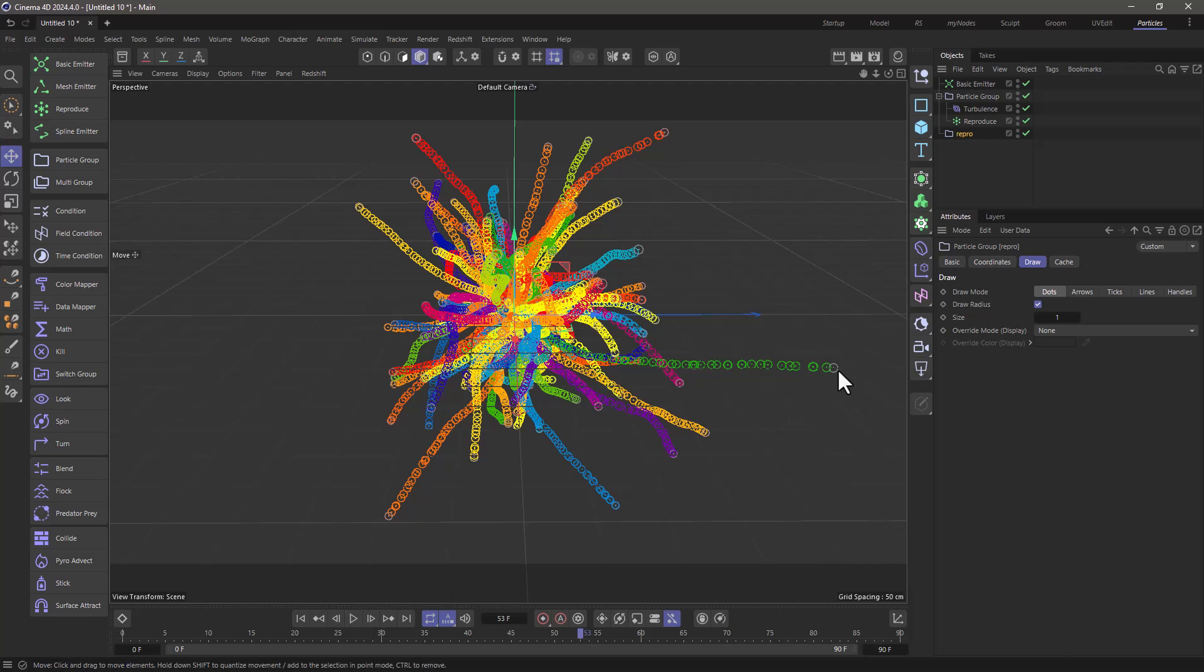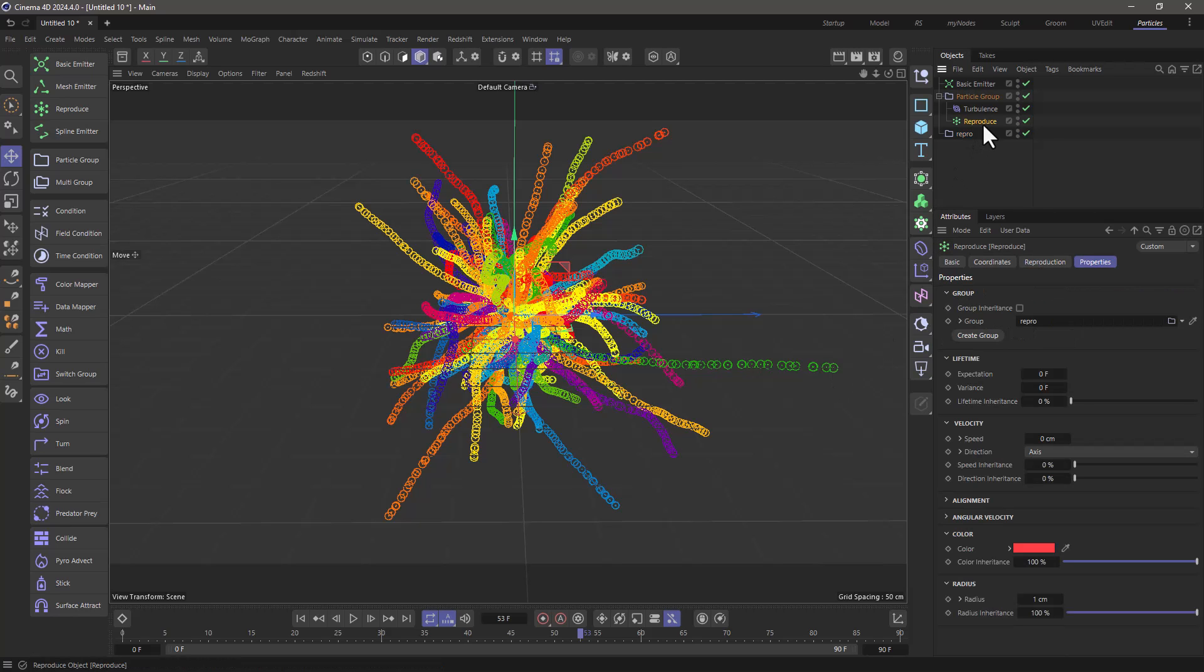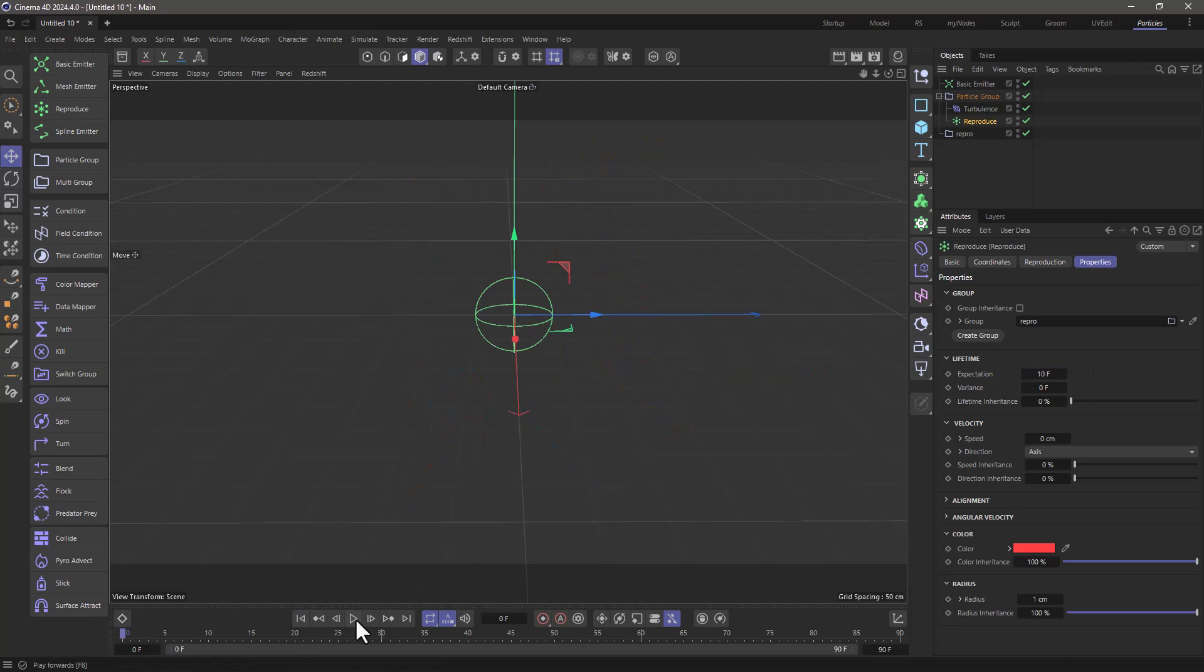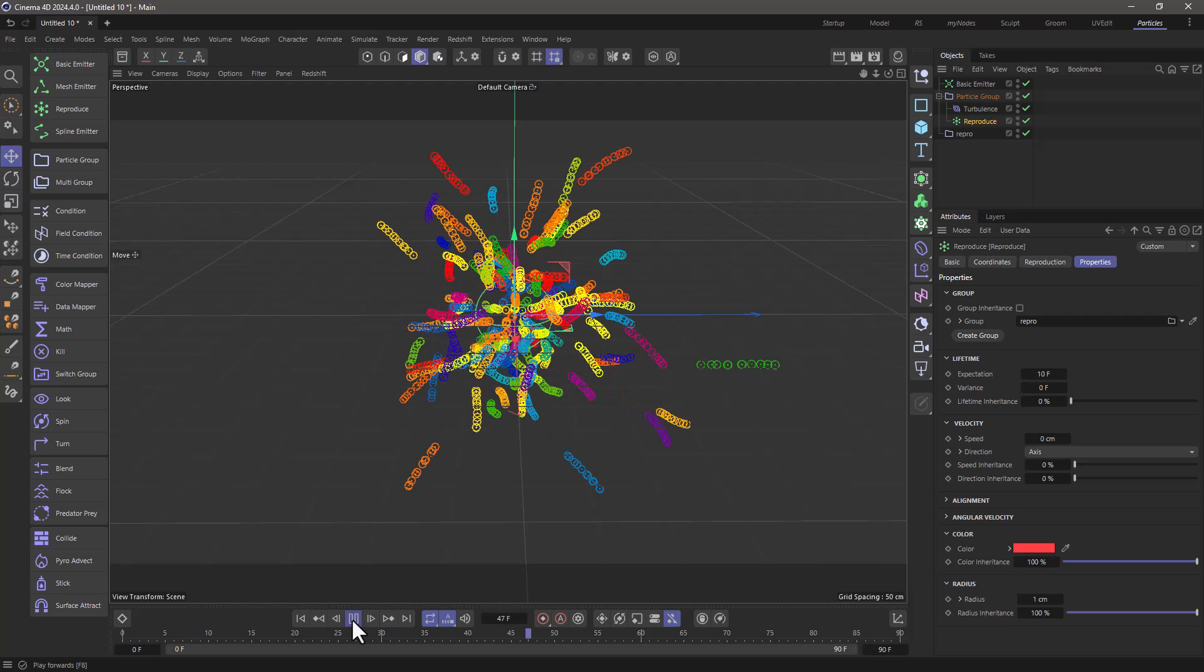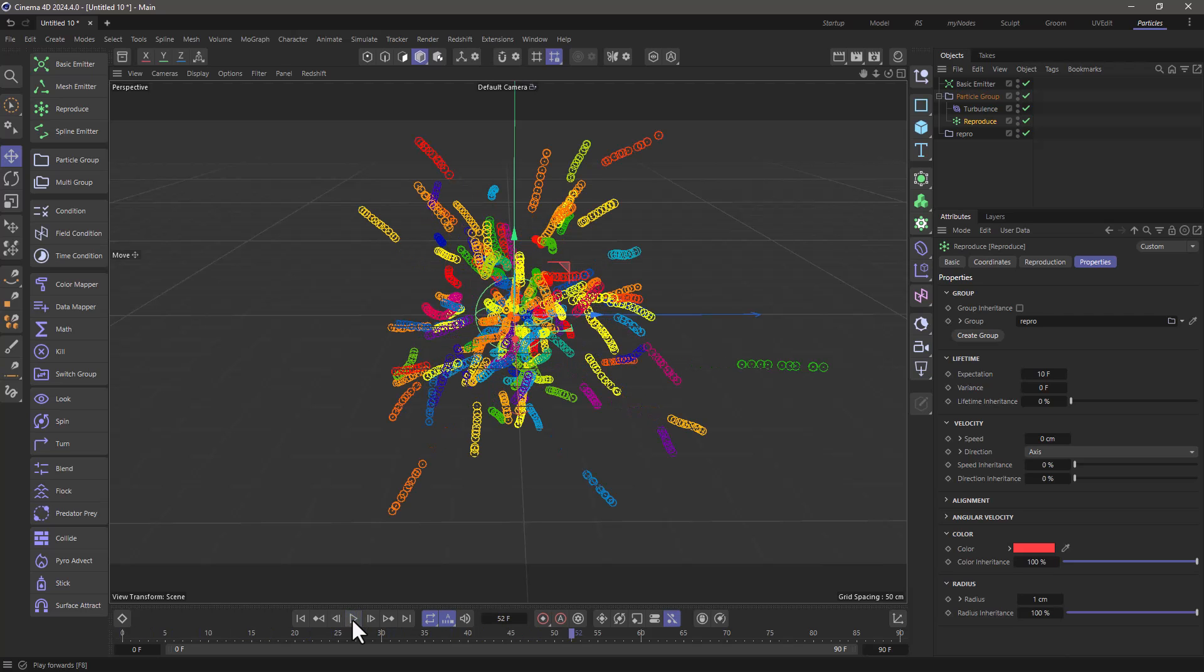And to achieve that, I'm going to tell the reproduced, the trail particles, to die after a few frames. And let's set this to 10 frames. So our trails are going to be 10 frames long. Rewind, press play, and you'll see we have the trails.